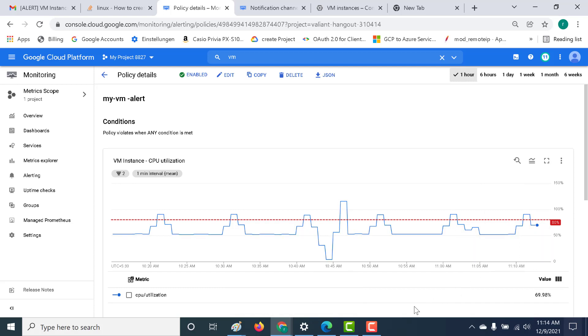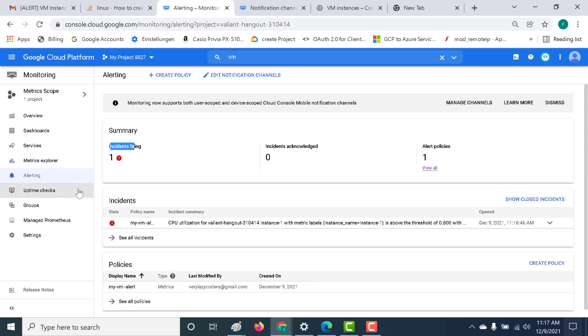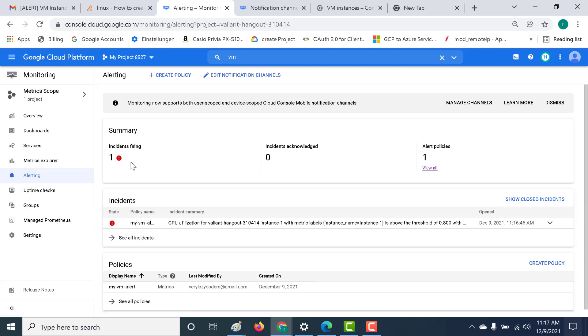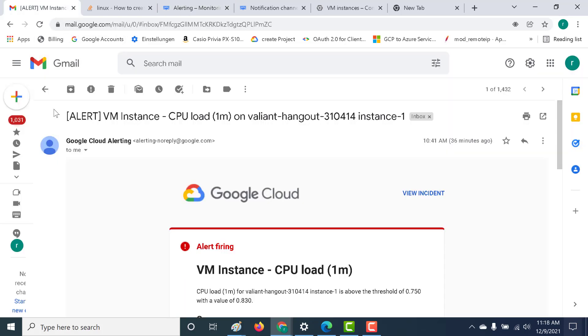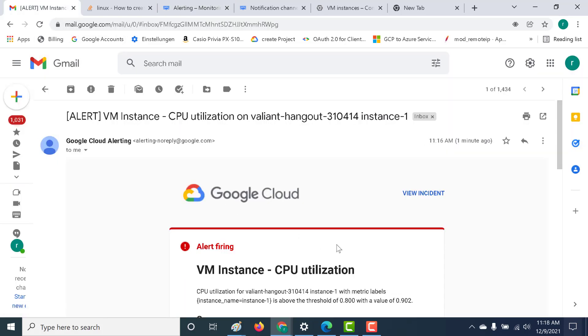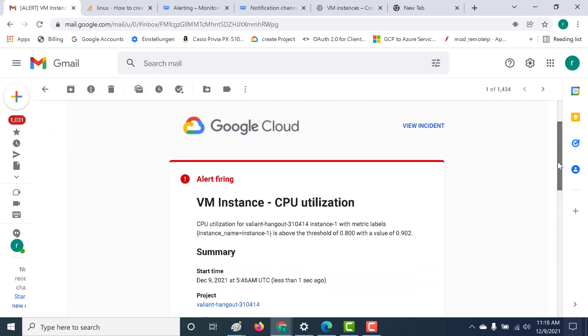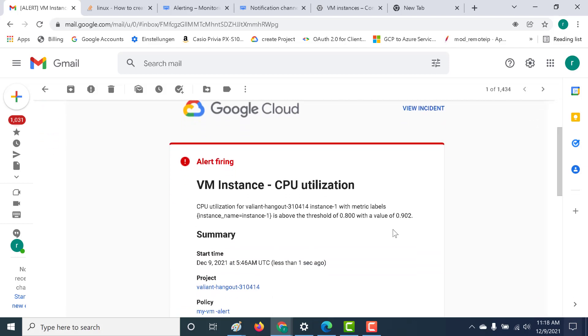Let's wait for the trigger to be set and an email to be sent to that particular email ID. Let's just wait for a minute. Once you go back to your alerting page, you can see that there is an incident that has taken place. That's because the CPU utilization crossed the 80% threshold. Now let's see whether we've received our email. Let's go back to our email ID. Here you can see that the CPU utilization has crossed the 80% threshold. The value is currently 90.90 whereas the CPU utilization threshold we had set was 0.8 or 80%.